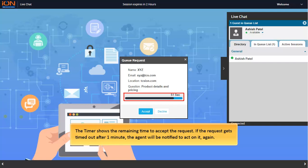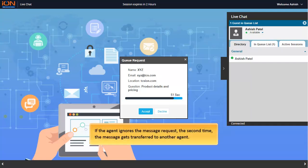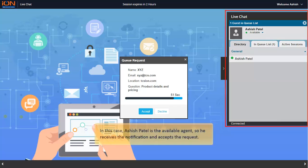If the request gets timed out after one minute, the agent will be notified to act on it again. If the agent ignores the message request the second time, the message gets transferred to another agent.